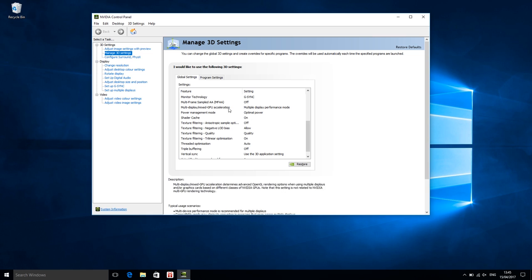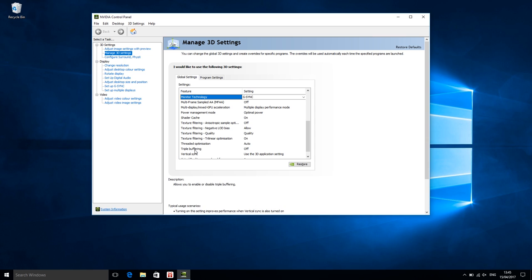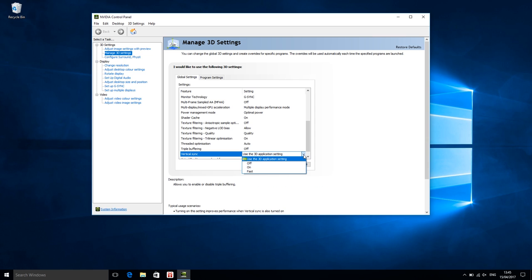Now let's have a look at the NVIDIA control panel. Under monitor technology you should always see G-Sync, which is the default when a compatible display is detected. Another important setting is V-Sync, because even when you have a G-Sync display, that does not mean it is always active. G-Sync will prevent tearing by changing the display's refresh rate to match the frame rate. So if the display has a maximum refresh rate of 60Hz, your frame rate must be less than 60, because when the game runs at 90FPS, G-Sync cannot change the display to 90Hz when it only supports 60Hz — that simply does not work.